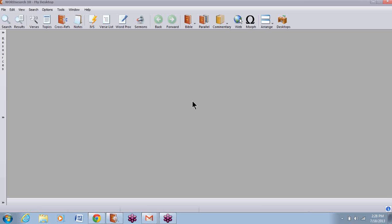Hi, this is Linda Perry. I wanted to just show how to get started with the Greek Words user book class.